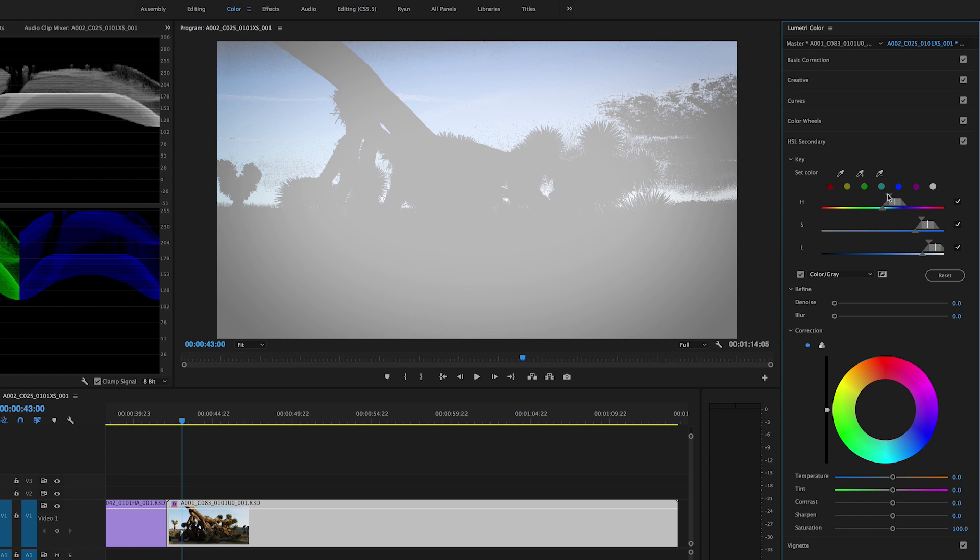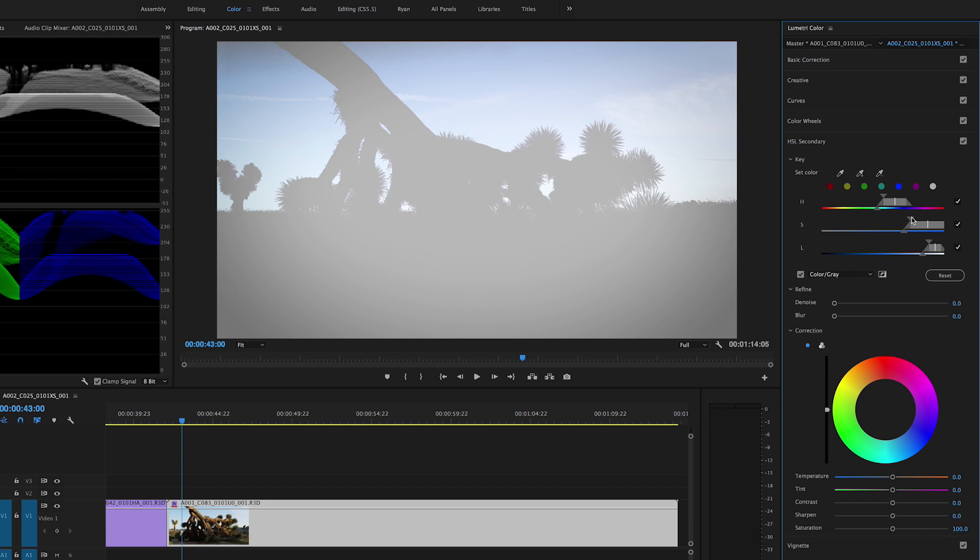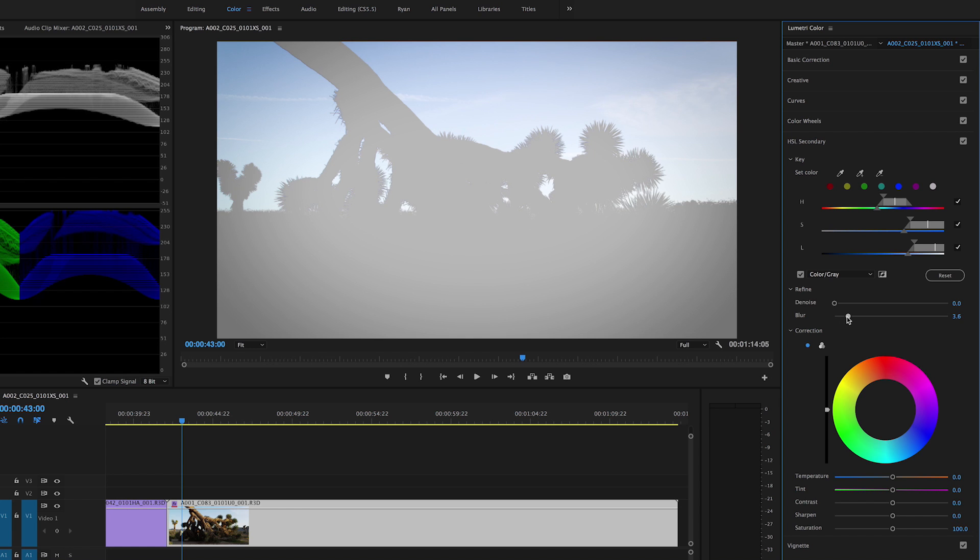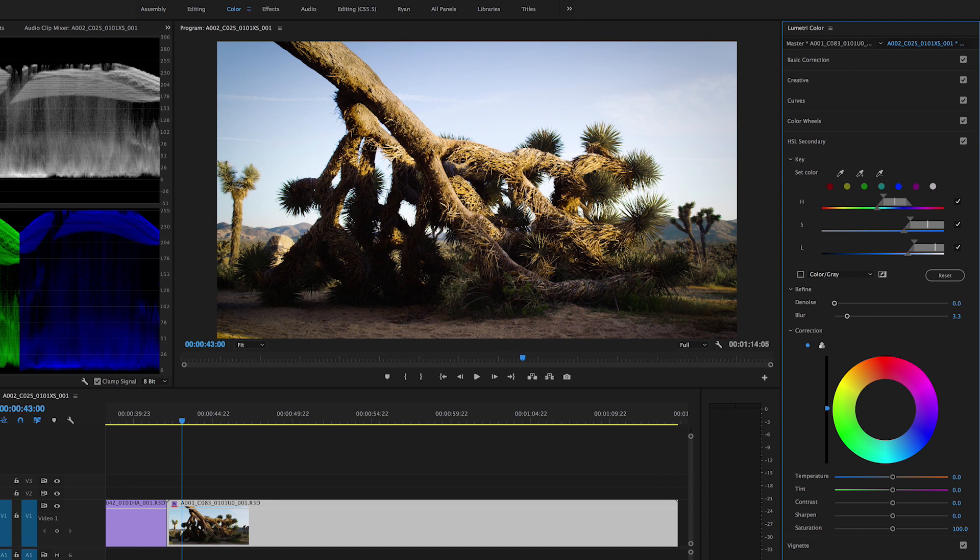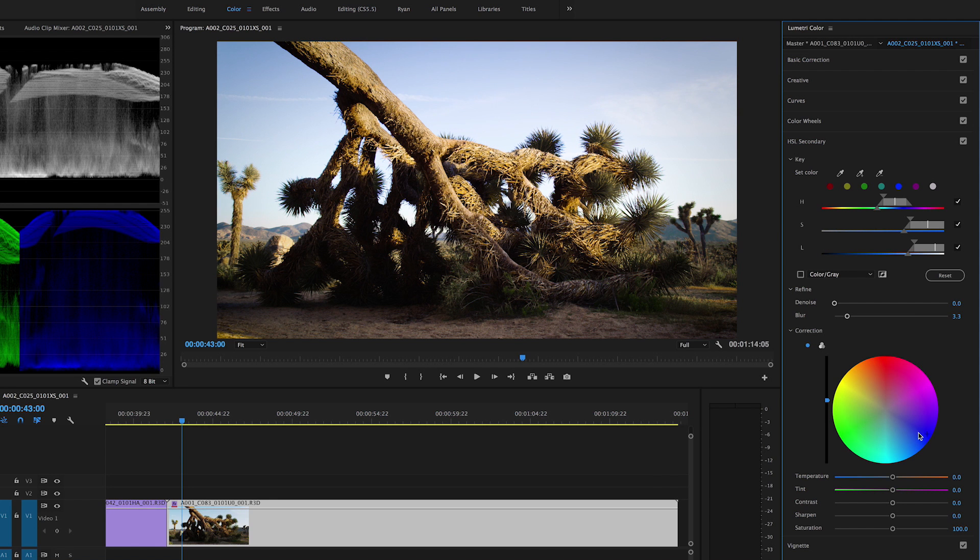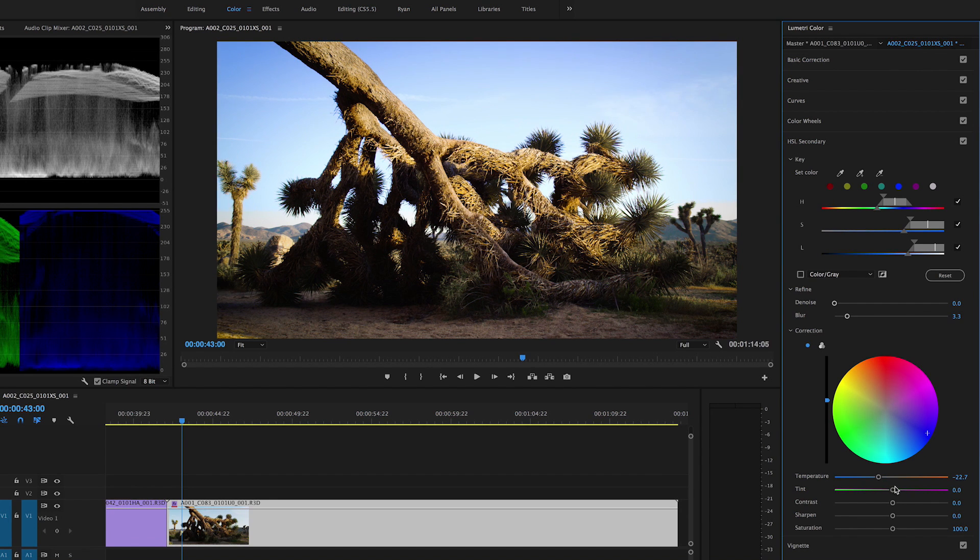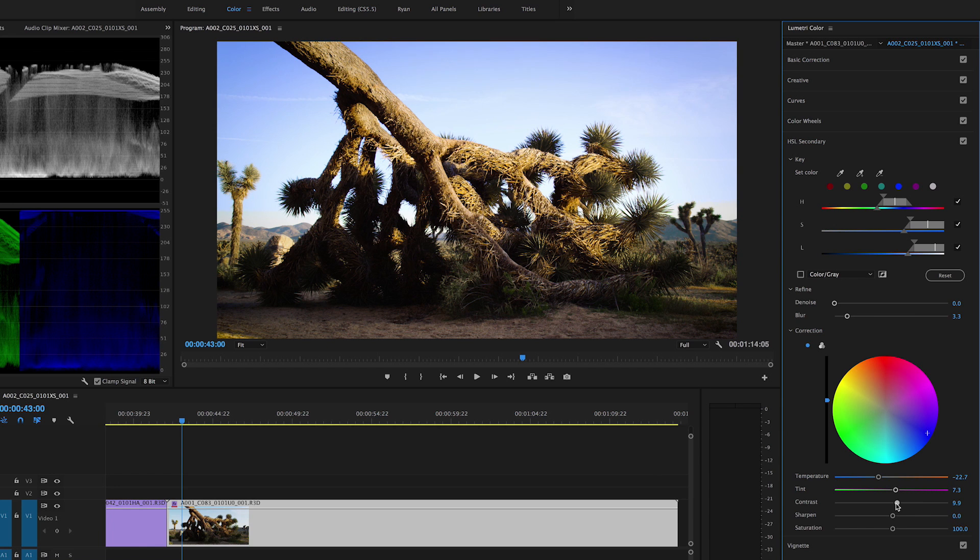Refine your mask by expanding or narrowing the sliders for the hue, saturation, and luma. You can also add blur to soften the edges of your selection. Once you have defined your mask, then you can start applying secondary adjustments to the levels, temperature, contrast, and saturation.